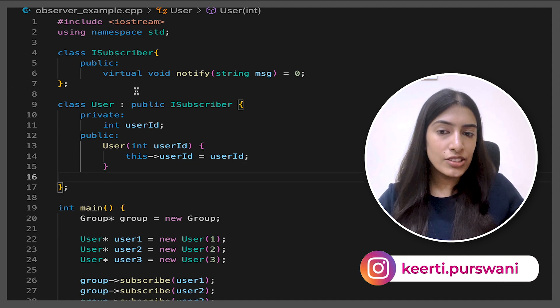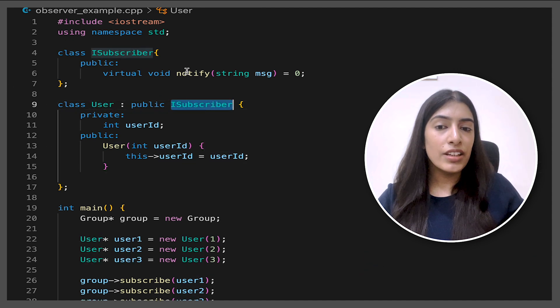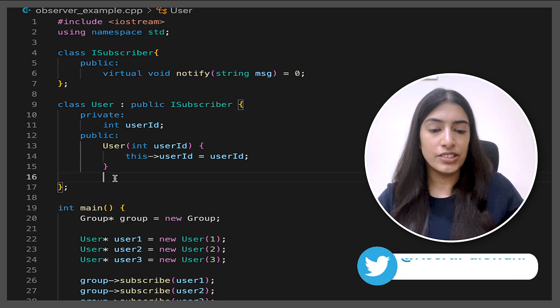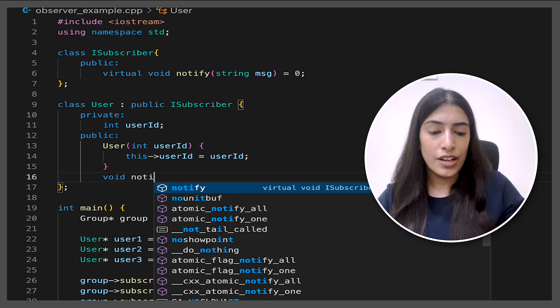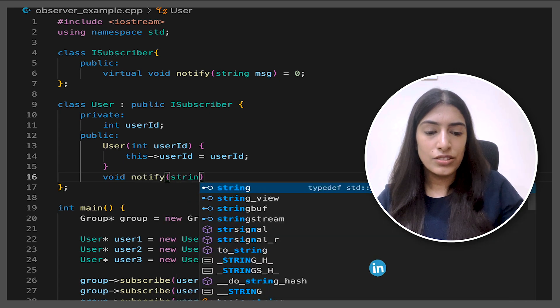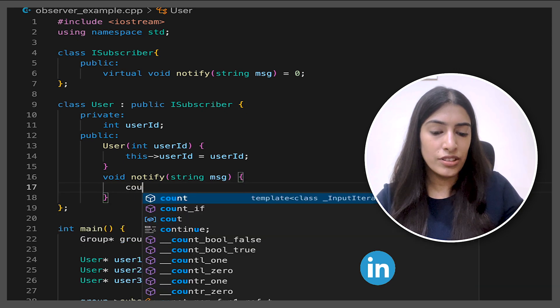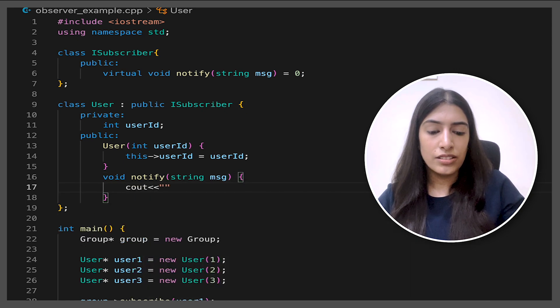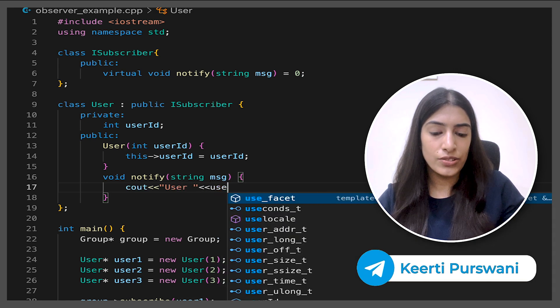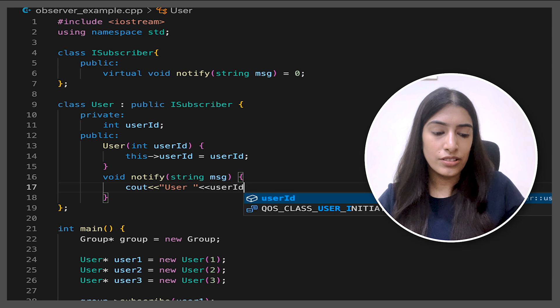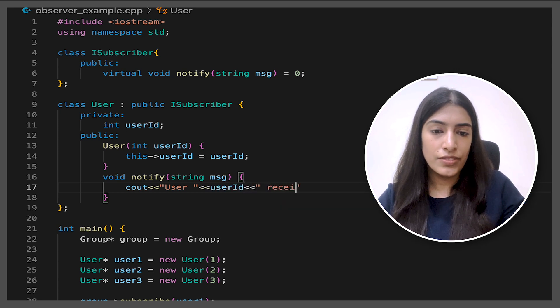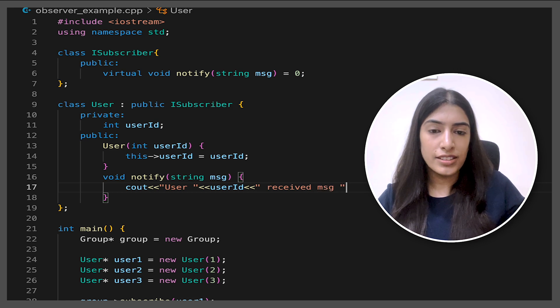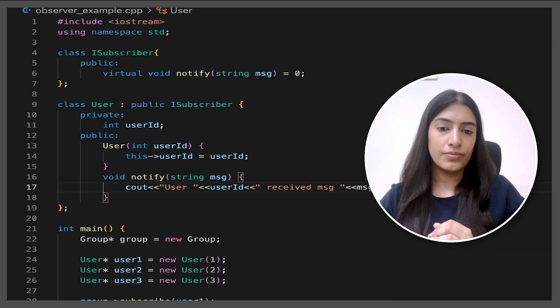So I've just written a constructor and I've passed the user ID. Now all of these users are basically subscribers. So they have to implement the notify function. So let's do that. So void notify, we are passing string. So a message is passed. And in this, we are just going to output that this user, basically let's output the user ID also. So this particular user received message, and then let's output the message also that's received.